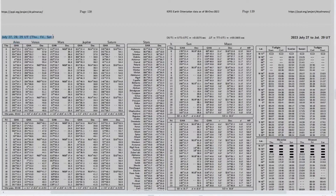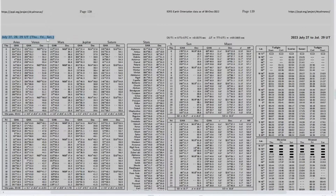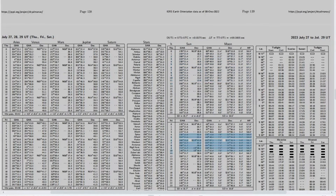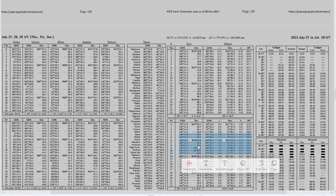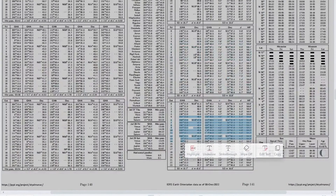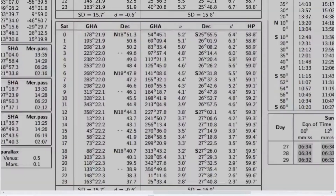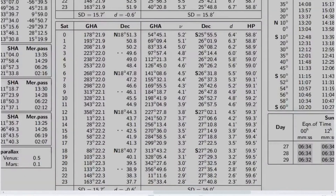As you can see, this page covers three days: July 27, 28, and 29. Let's head over to July 29, which is Saturday, since this is the date of our observation.